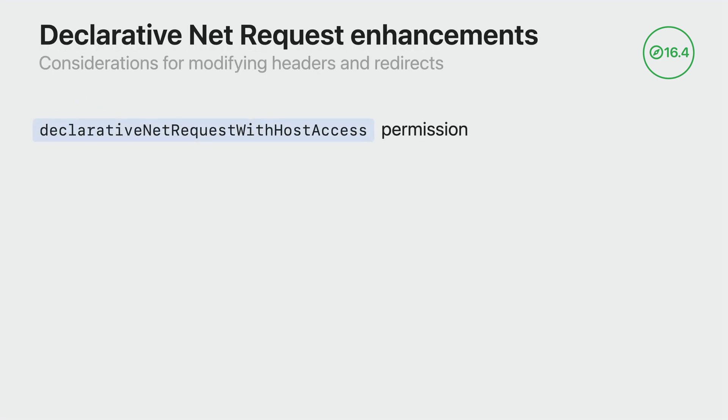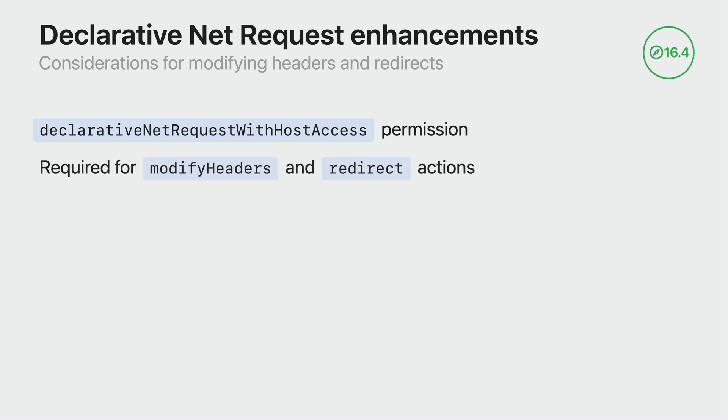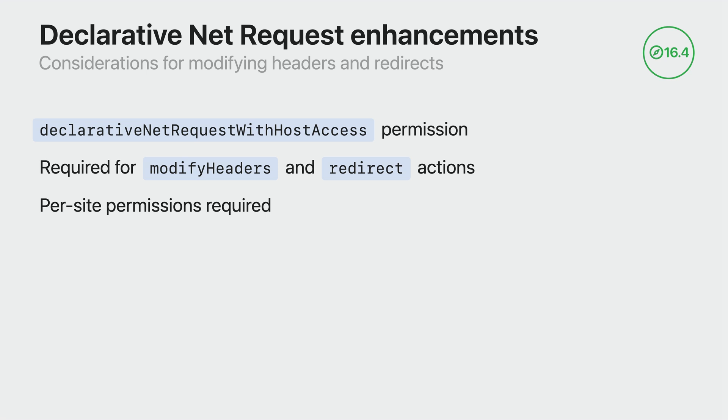Modifying network requests is a powerful tool and there are some key points to keep in mind. First, you must declare the declarativeNetRequestWithHostAccess permission in the manifest. In Safari 16.4, this permission is now also required for redirect actions. Your extension must also be granted per-site permissions for any modify headers or redirect actions to be applied. This ensures that the user has control over their data on a site-by-site basis. By keeping these considerations in mind, you can create powerful and privacy-friendly content blocking extensions that provide a tailored experience for your users.